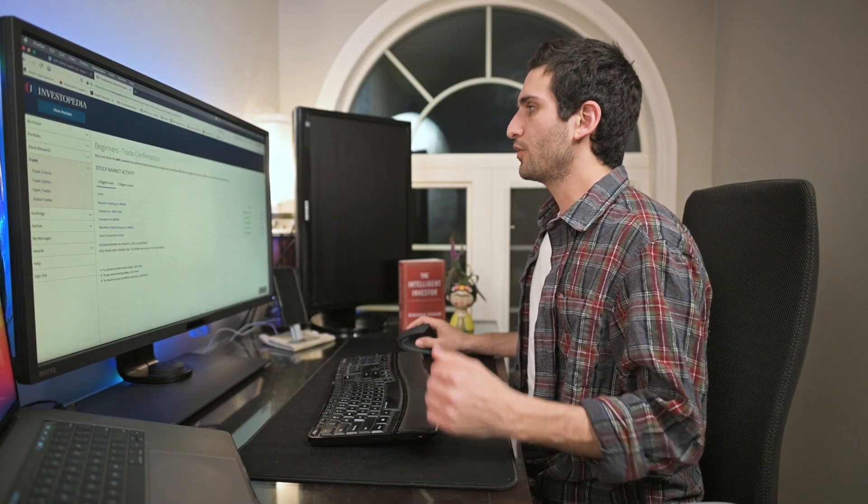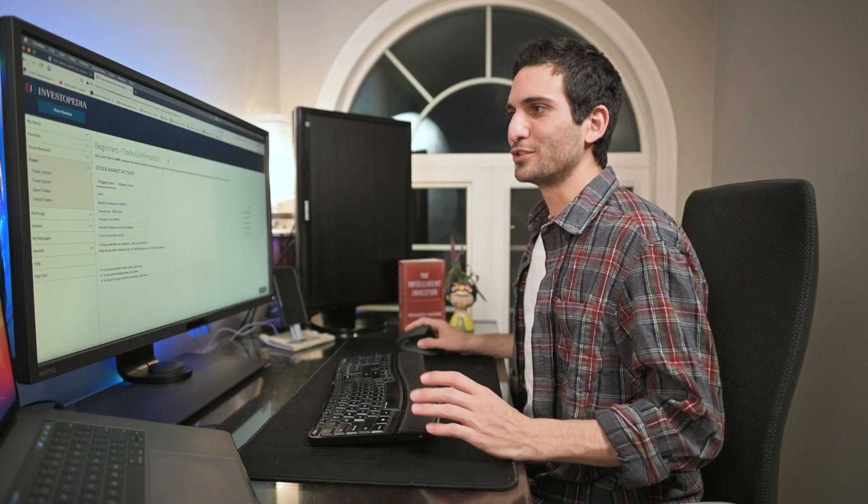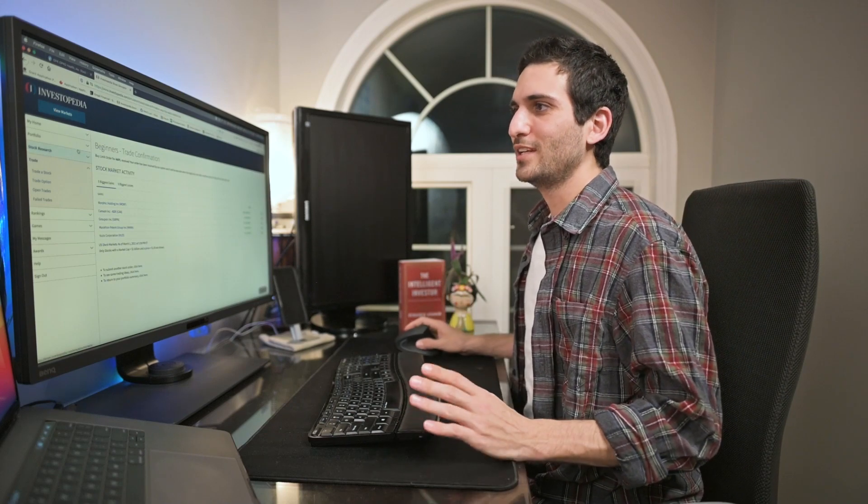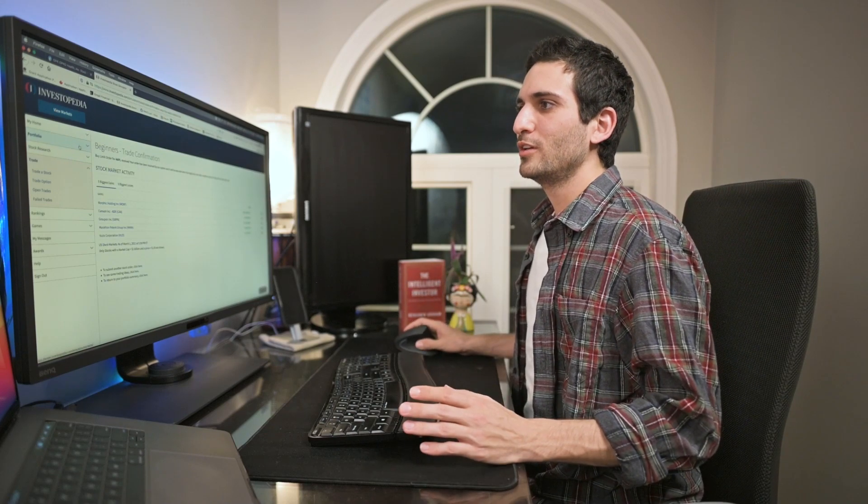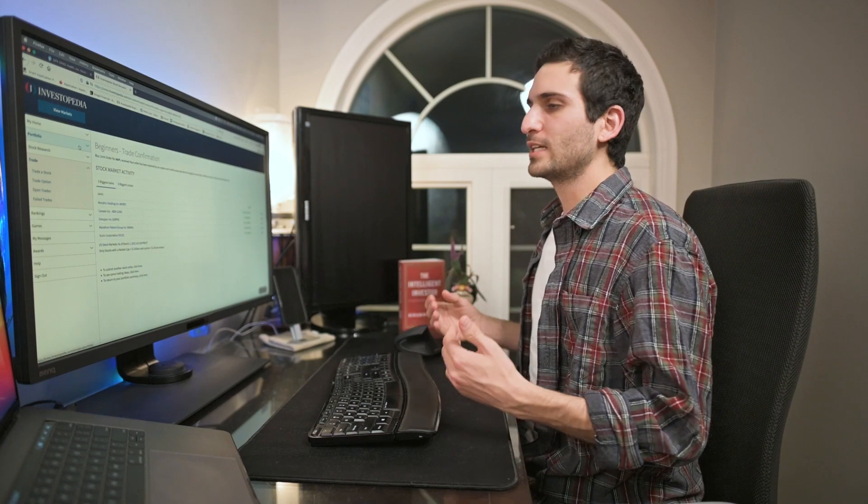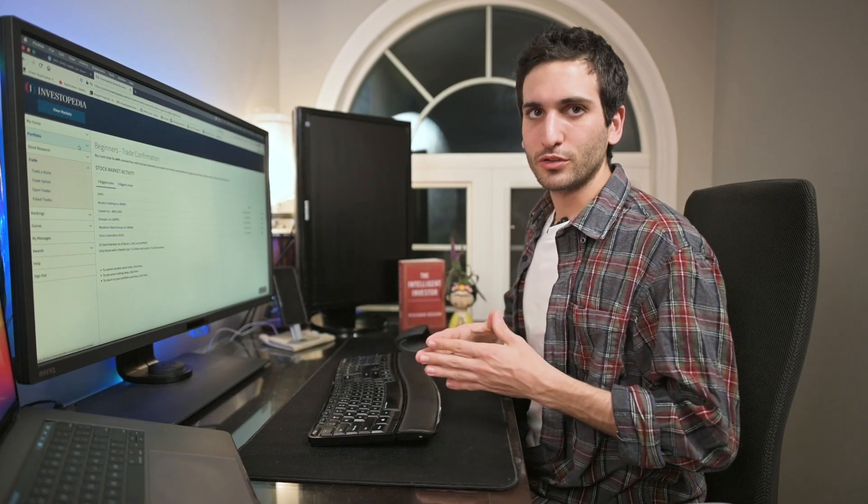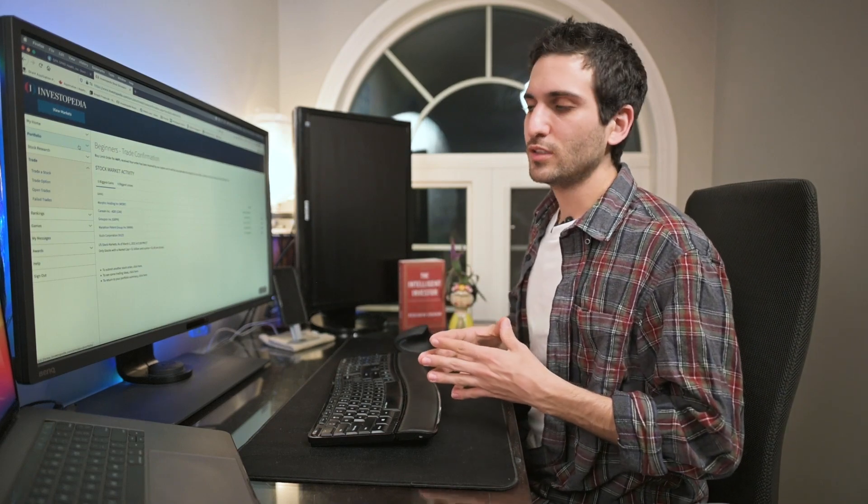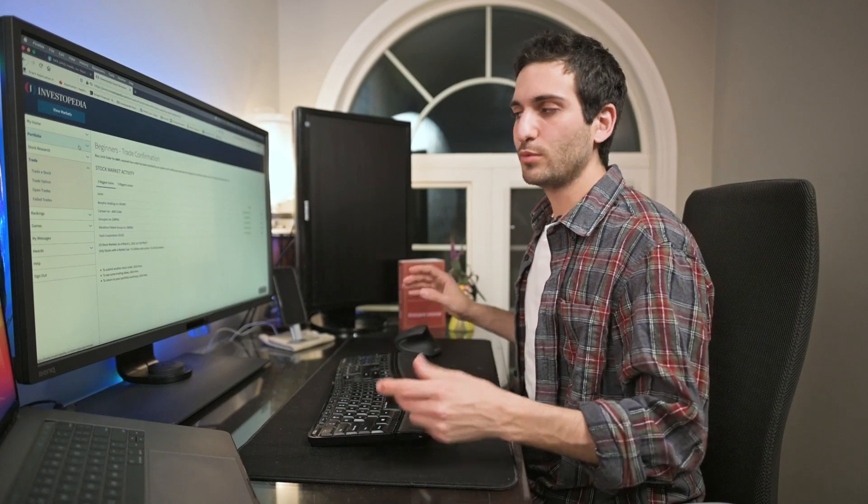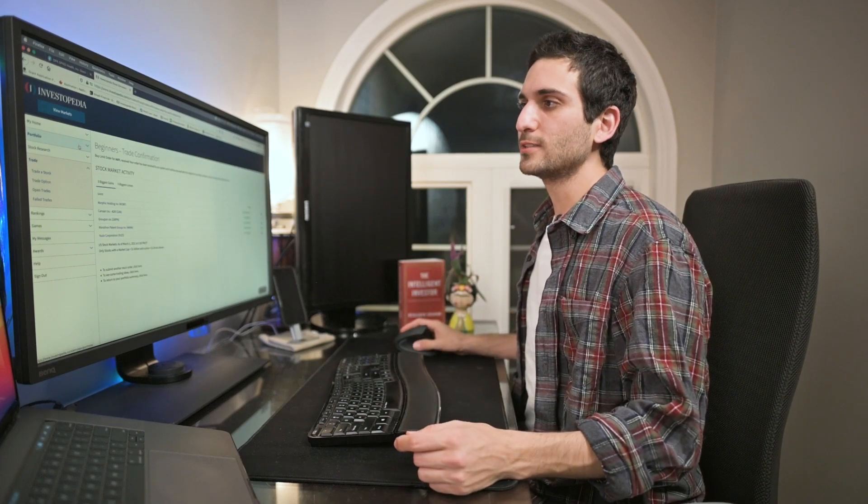Now the market's currently closed so nothing's going to happen. There's no activity at the moment, but once the market opens and Apple does go to $120, then our trade will execute and we will be able to buy that stock for that price.